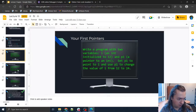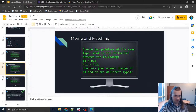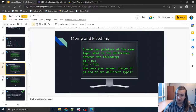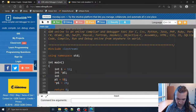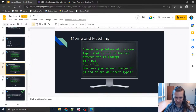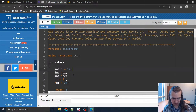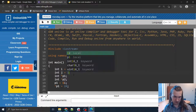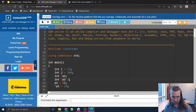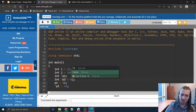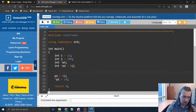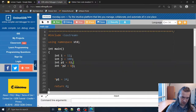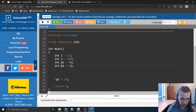Next exercise: create two pointers of the same type. What is the difference between these two lines of code and how does this change if they are different types? Let's try it out. I have p1 already, let's make another one p2. Let's make another variable j equal to 100, and make p2 point to j, so that at the beginning we have some initial values for i, j, p1, and p2.